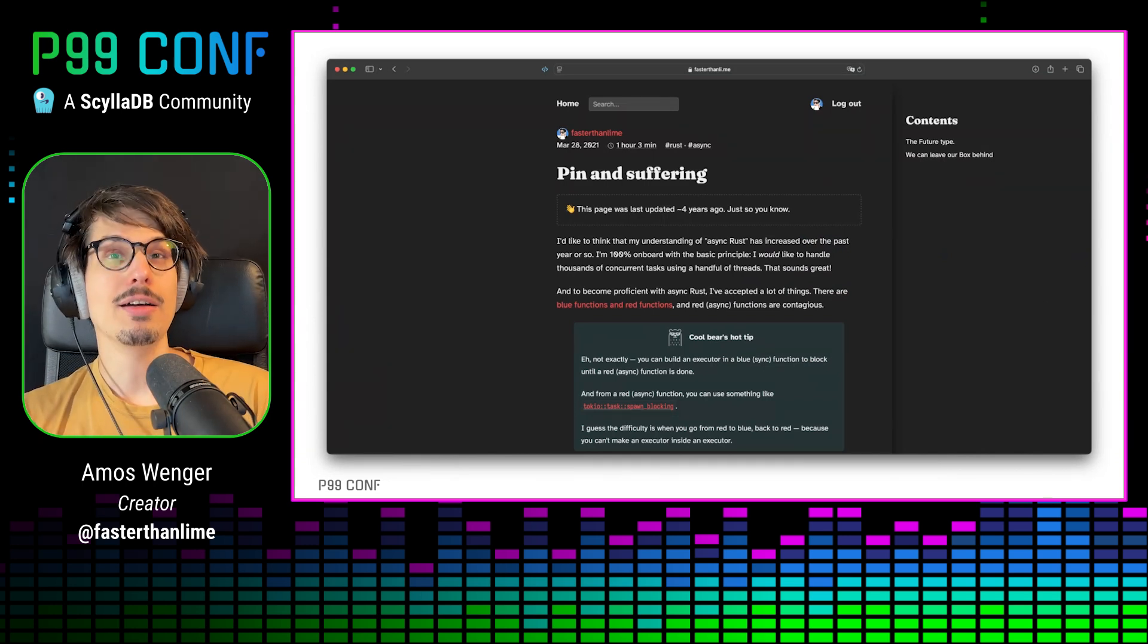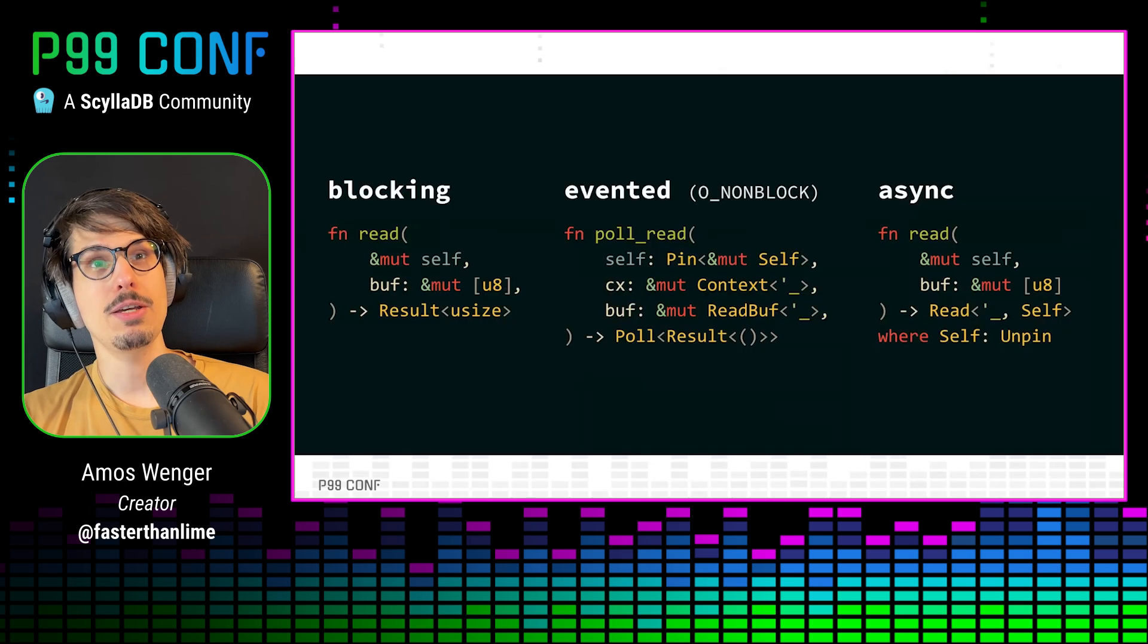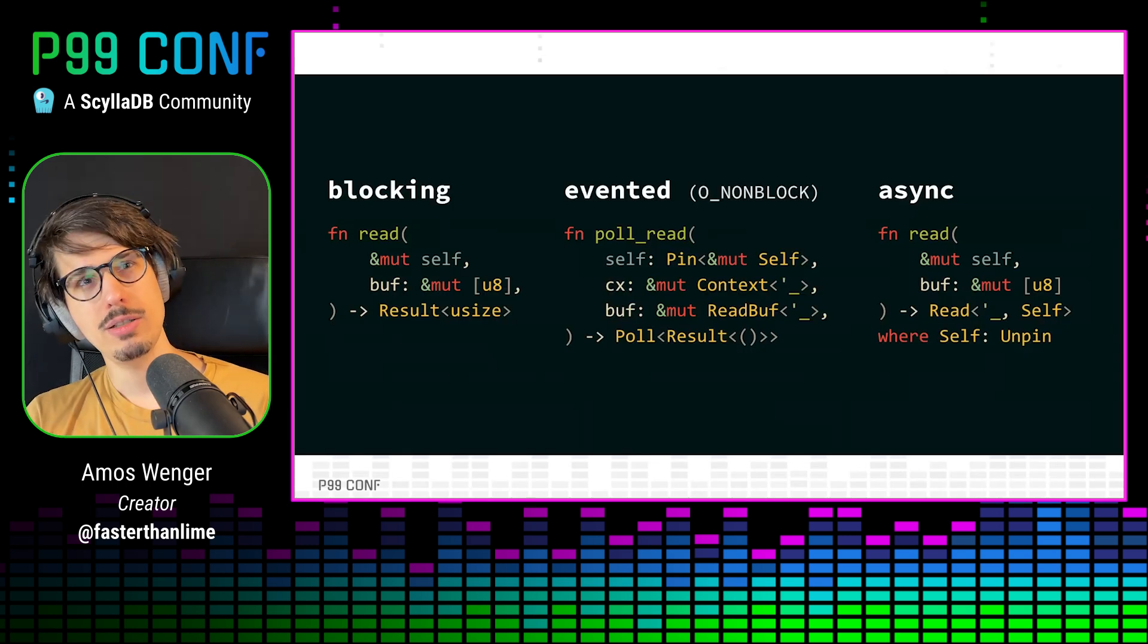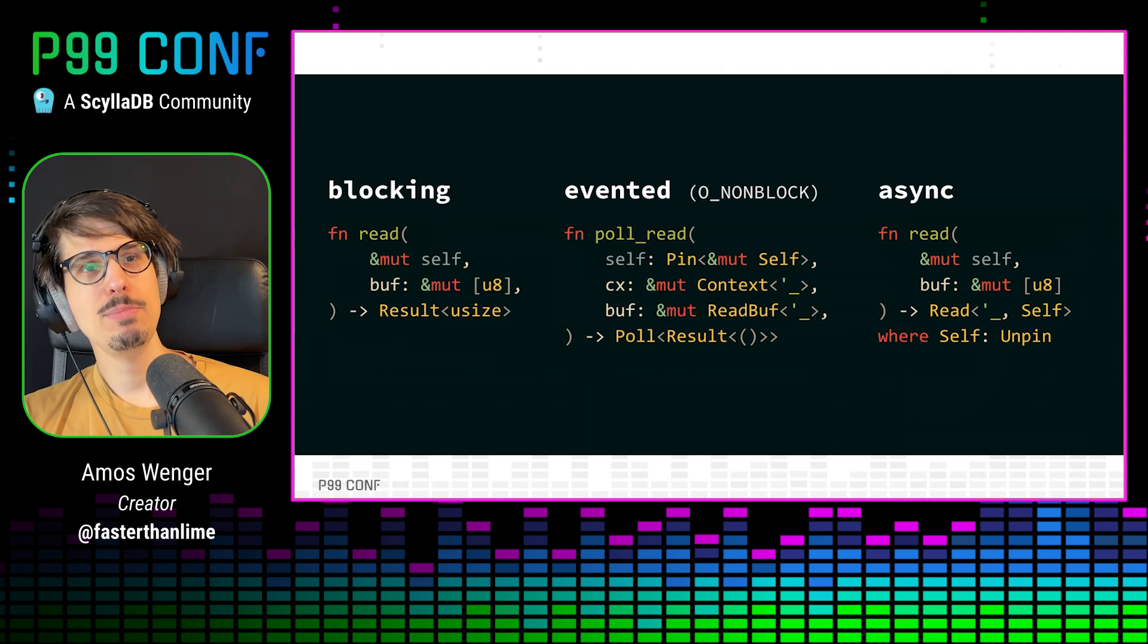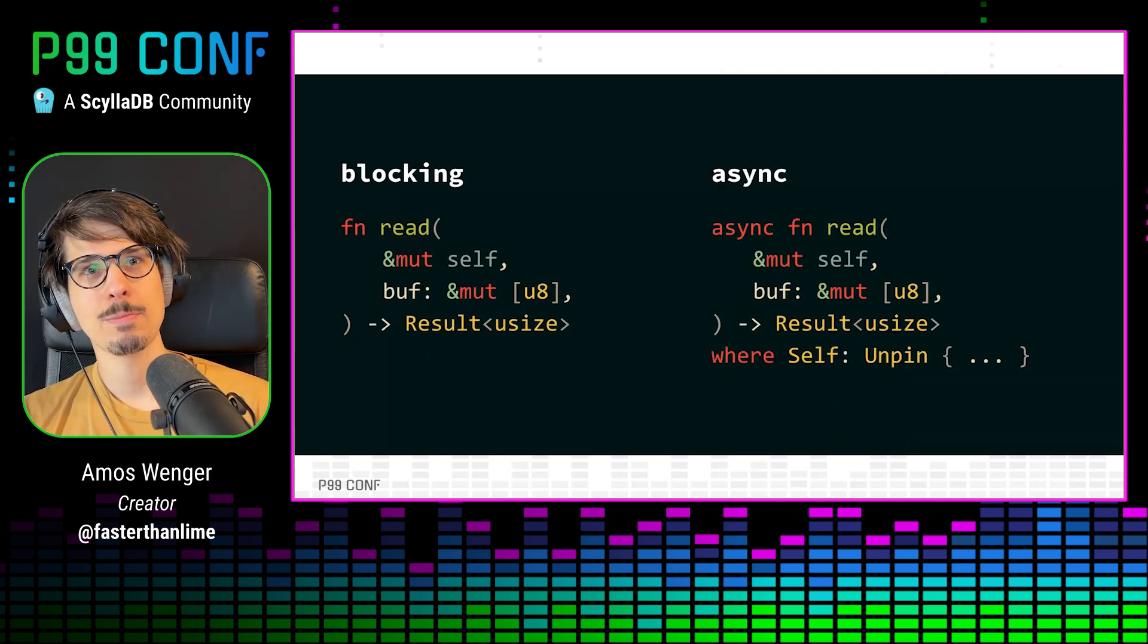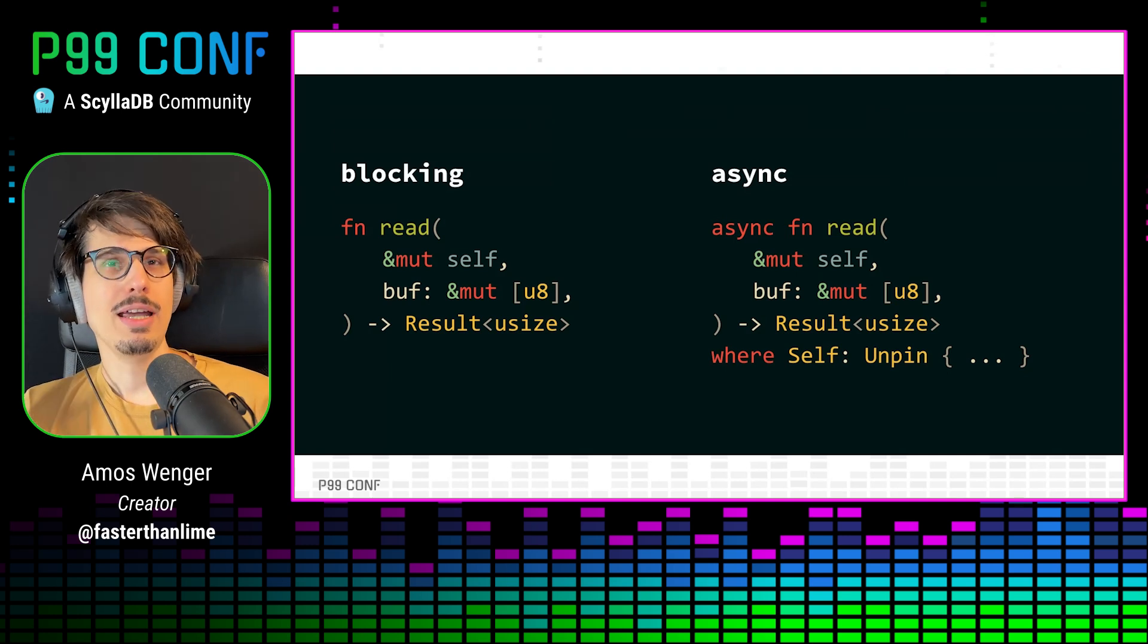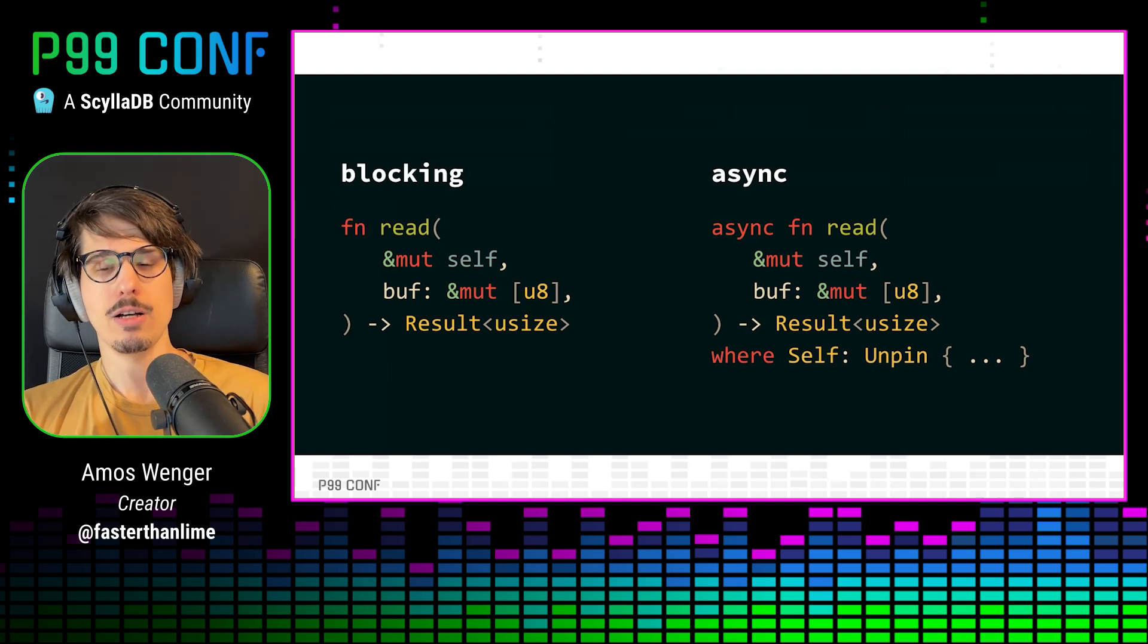Luckily, we don't need to care about this today, because our next stop is the async read exact trait from Tokio, which looks a lot more like a blocking read. In fact, if we put them next to each other, and we use the async fn syntax, then they look almost the same. But I have two problems with this function signature.